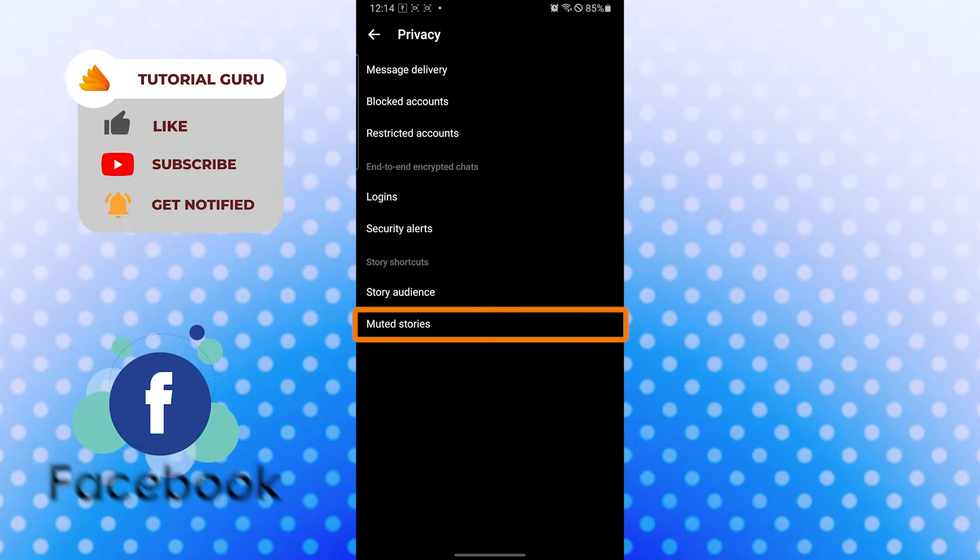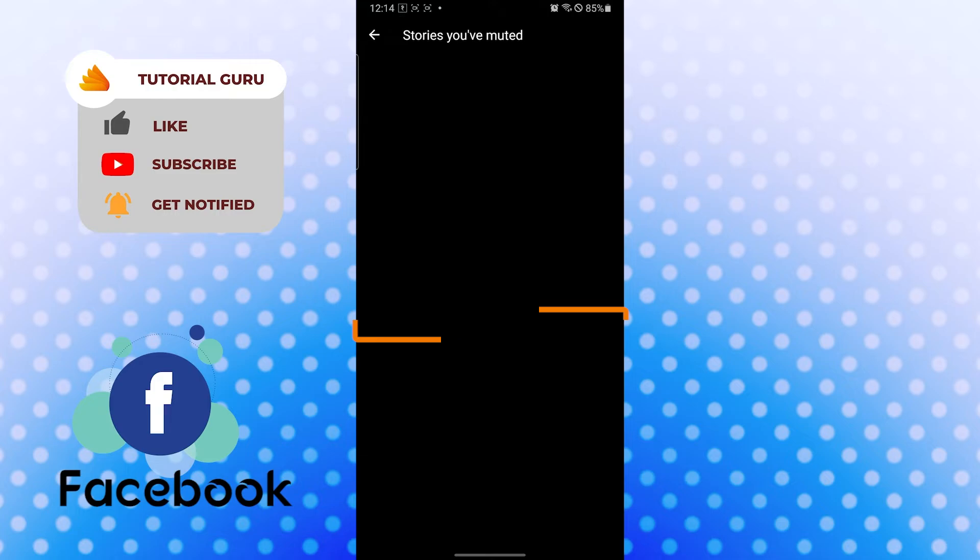Tap on Muted Stories, and you can see currently I have not muted any stories. But every story you had muted on Facebook Messenger will appear over here.